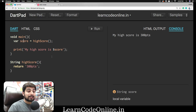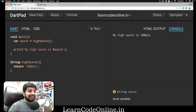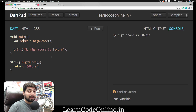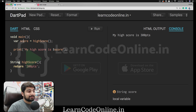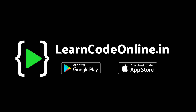Hey everyone, Hatesh here and welcome back to another video in the Dart and Flutter series. We are trying to master Dart first so that we can move on to Flutter. I didn't post a video yesterday because we were quite busy in our offline boot camp, but the good news is that it's over and I can focus more on videos now, so a lot of videos are going to come up.